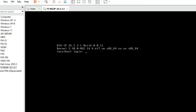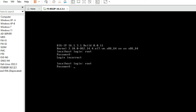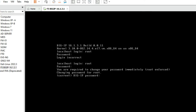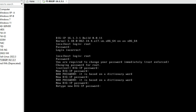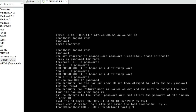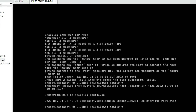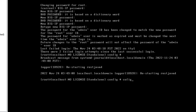We have to log in with the default username and password. Default username is 'root' and password is 'default'. Now change the password: enter your new password, then retype to confirm. Now to start the initial configuration, type 'config' and press Enter.